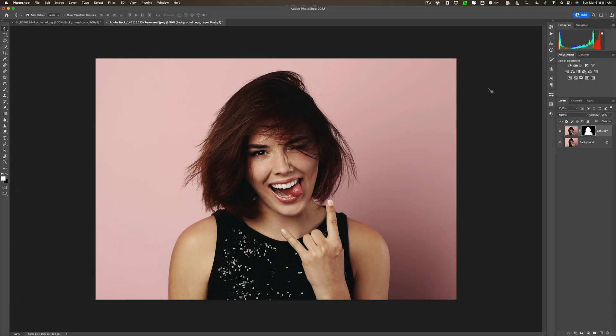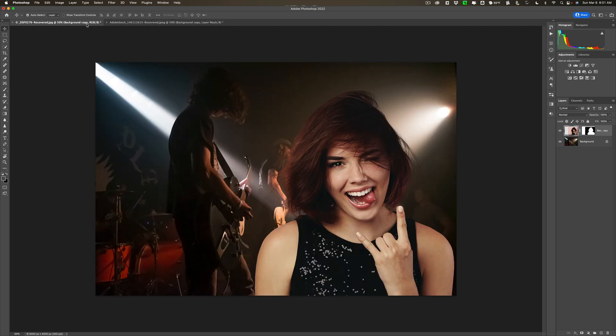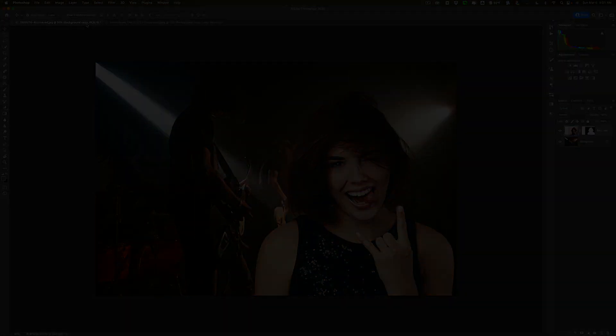Have you ever done a composite in Photoshop and the composite layer colors didn't match? For example, I have this image of the woman and I clipped her out of this scene and I dropped her into this scene and as you can see the colors don't match at all. In this video I'm going to show you two different ways to get the colors to match.